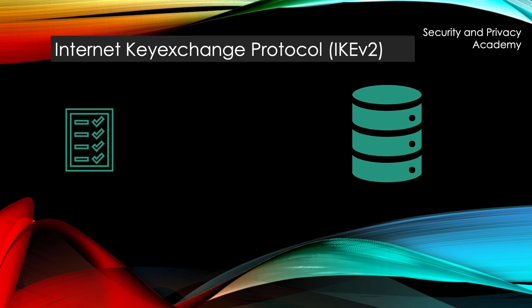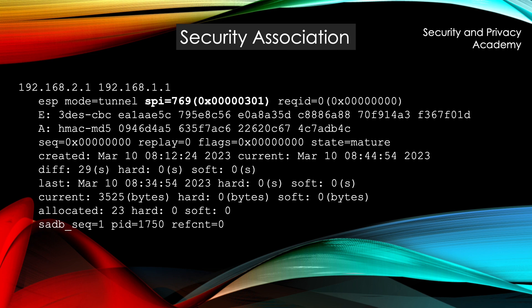And the way this works, or how these two are connected, is by the SPI or the security policy index. You can see here in the security association, the security policy index 769 points to the security policy being used for this security association.